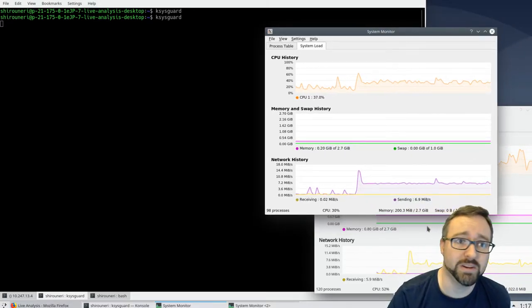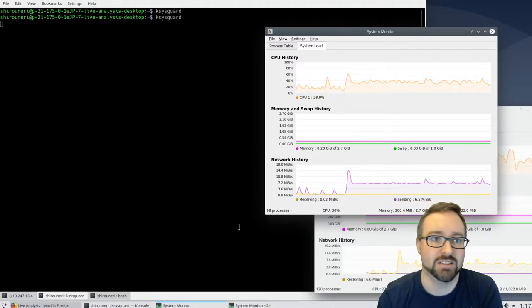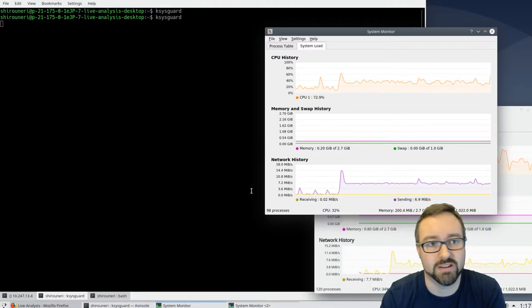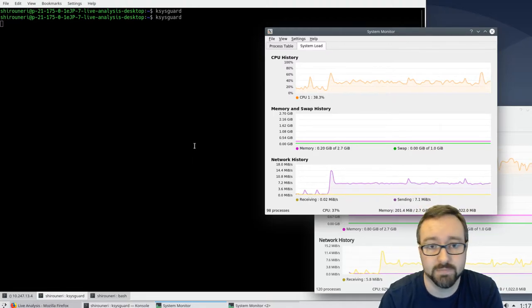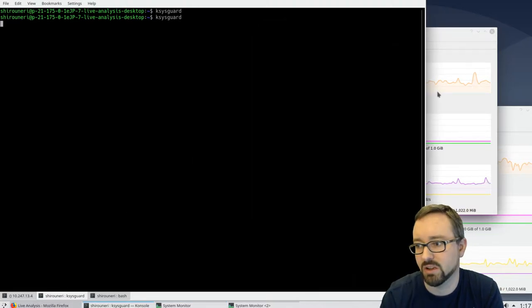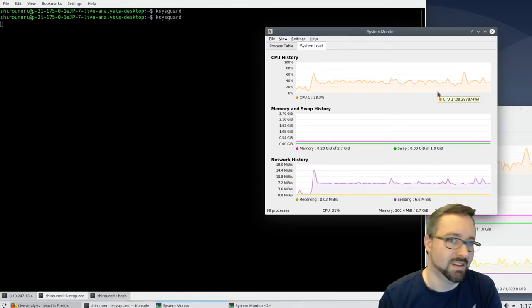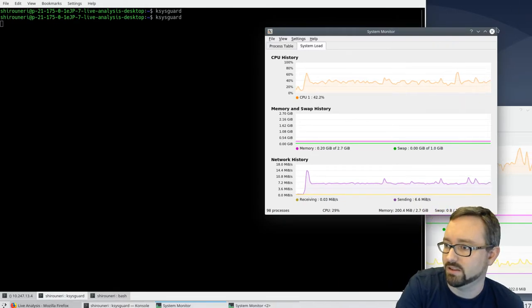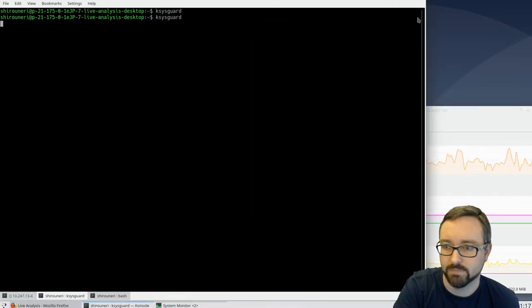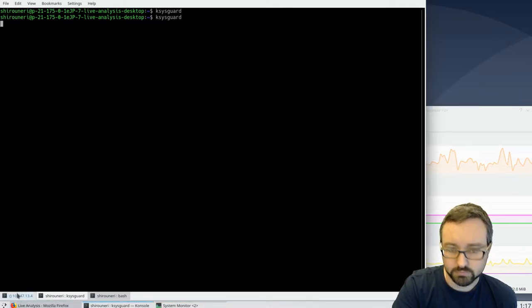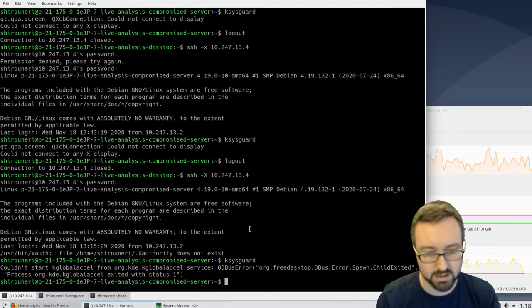If you prefer graphical tools, SSH X forwarding allows you to use them while interacting with a remote server. You could open other programs that way as well — basically any graphical program.